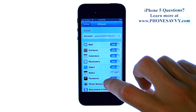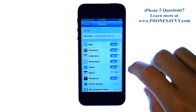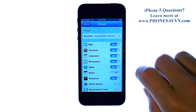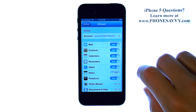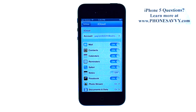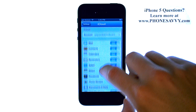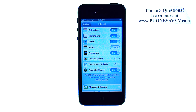This will be your iCloud screen. If you do not have your iCloud account set up yet, enter in your Apple ID and password and it will take you to this screen. If you do not have an Apple ID yet, it also allows you to create a new free Apple ID for yourself.